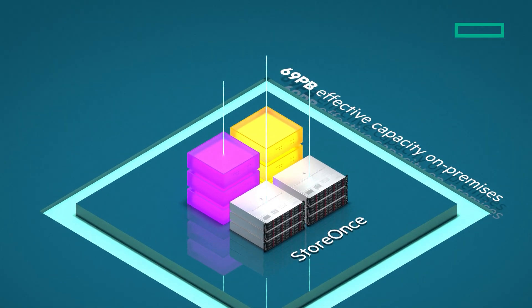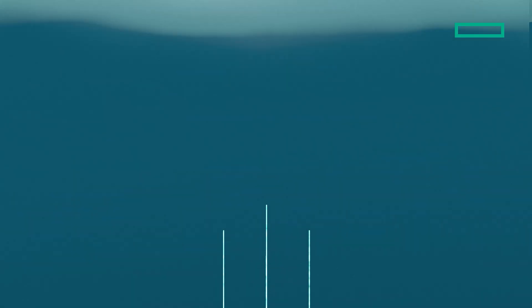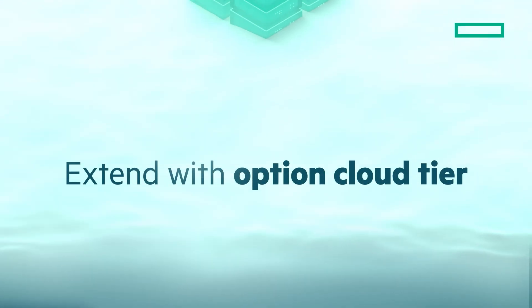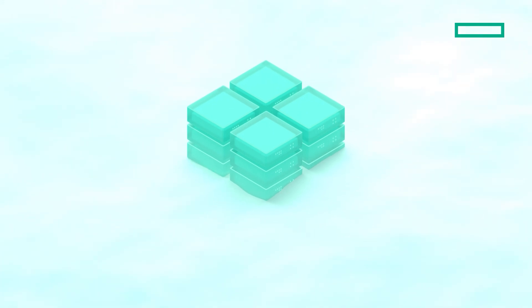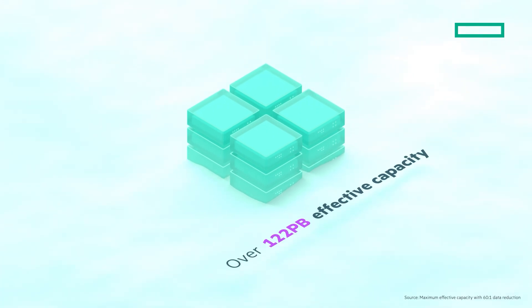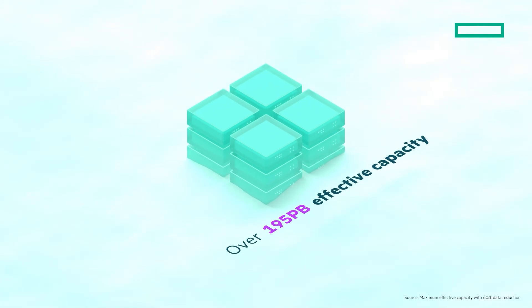Or, you can extend even more with optional cloud tier, HPE StoreOnce CloudBank storage, and increase the effective capacity to over 200 petabytes.